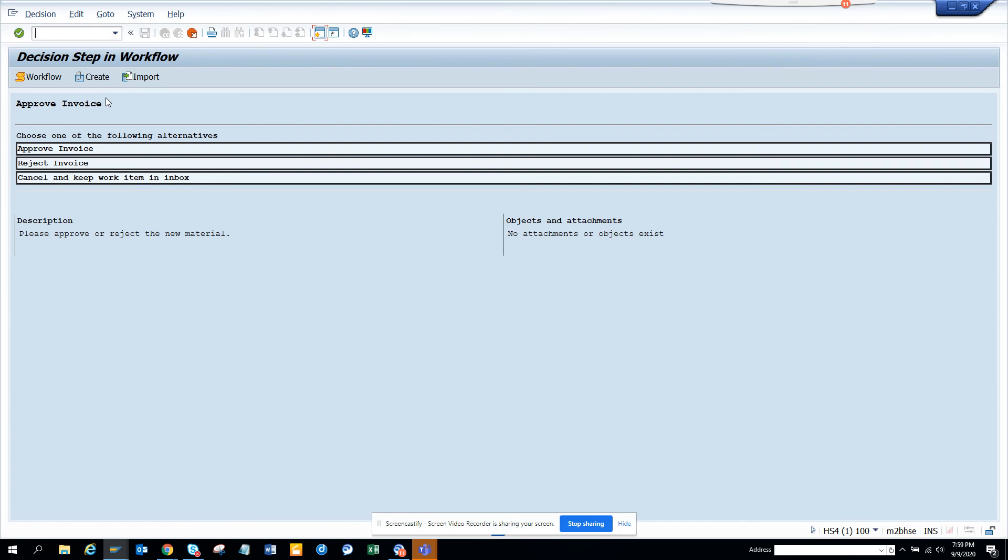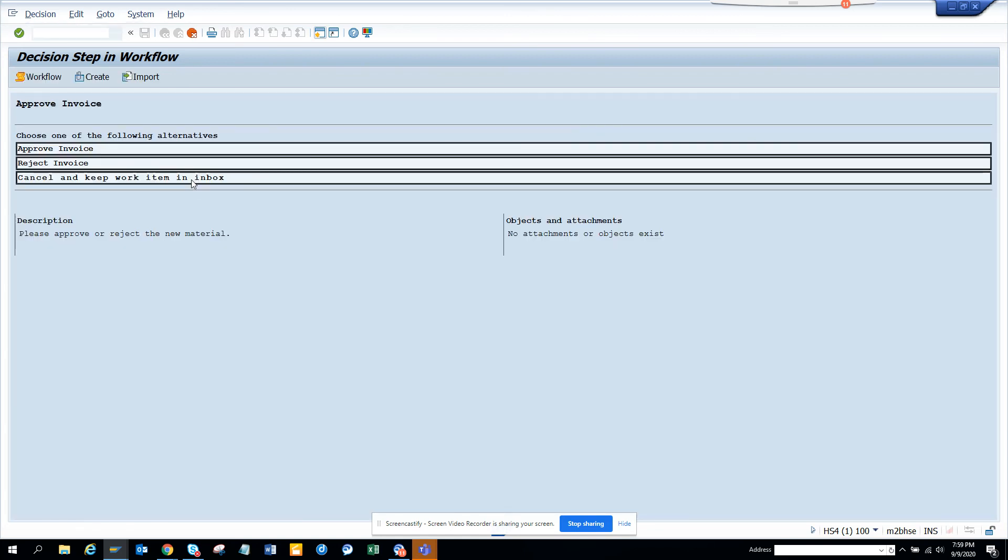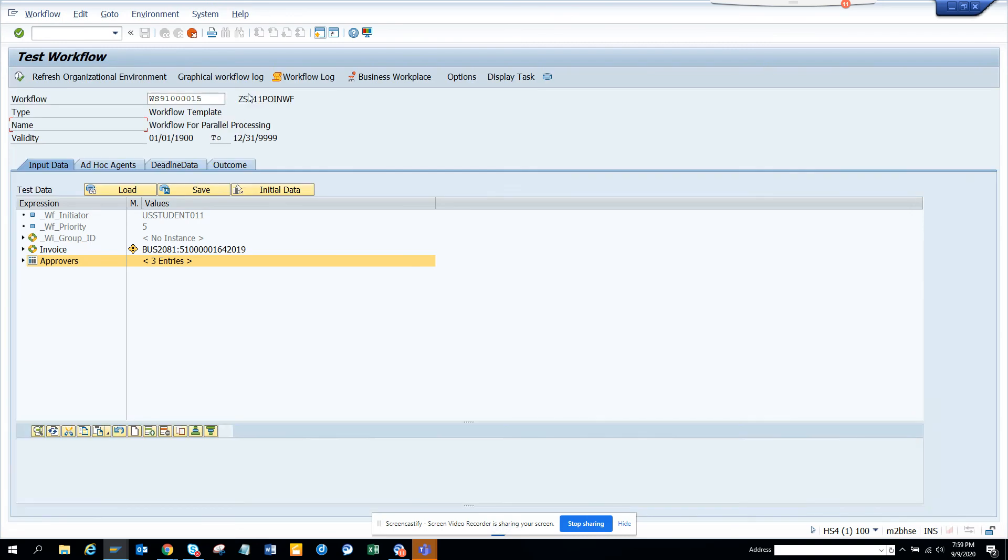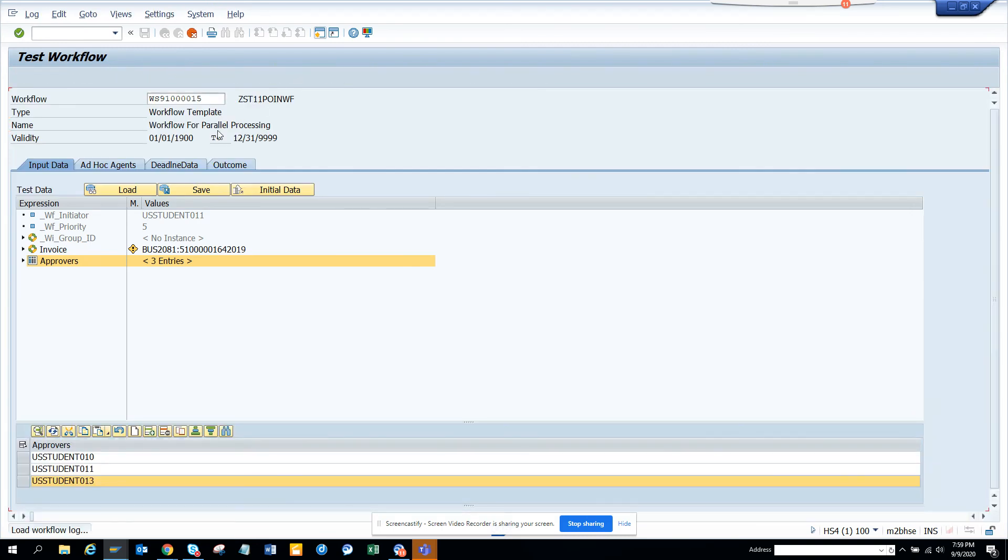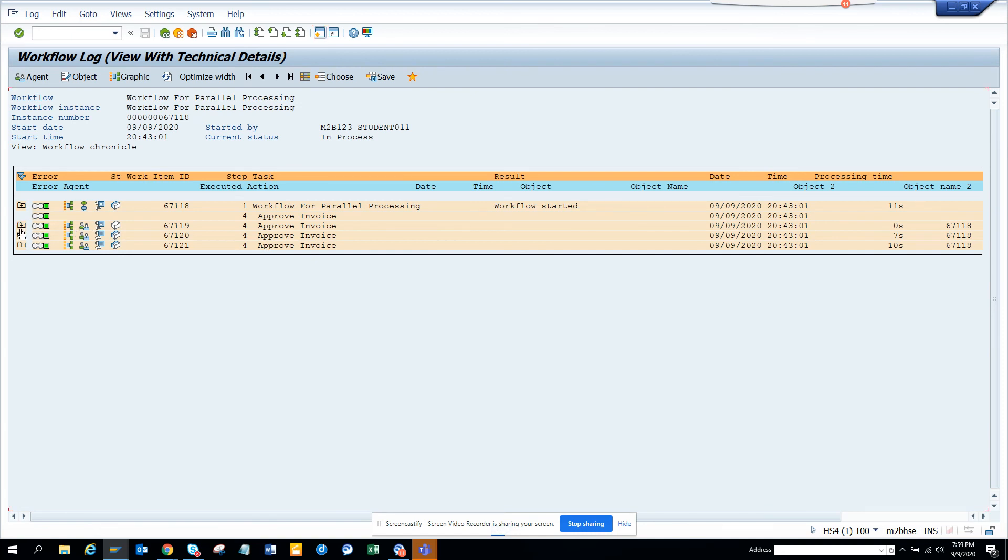Now here you can see it got triggered. I will not do anything. I'll just cancel and keep the work item. Now if you see in the workflow log, it will show that three work items got generated for each.